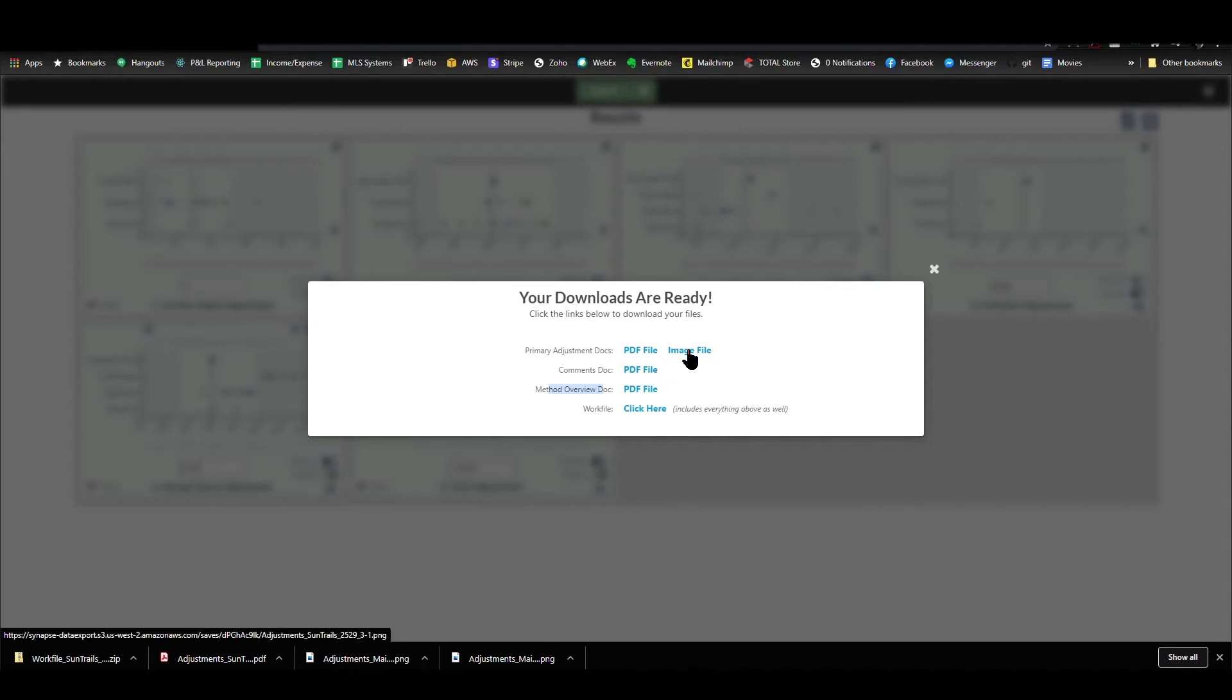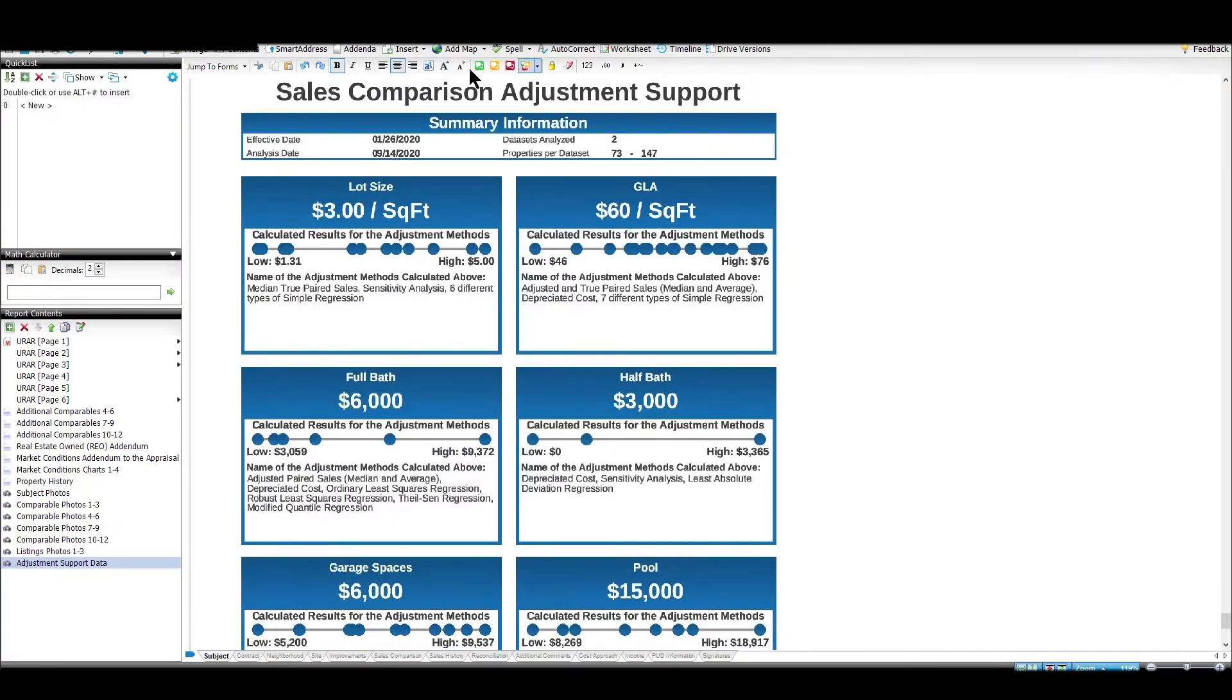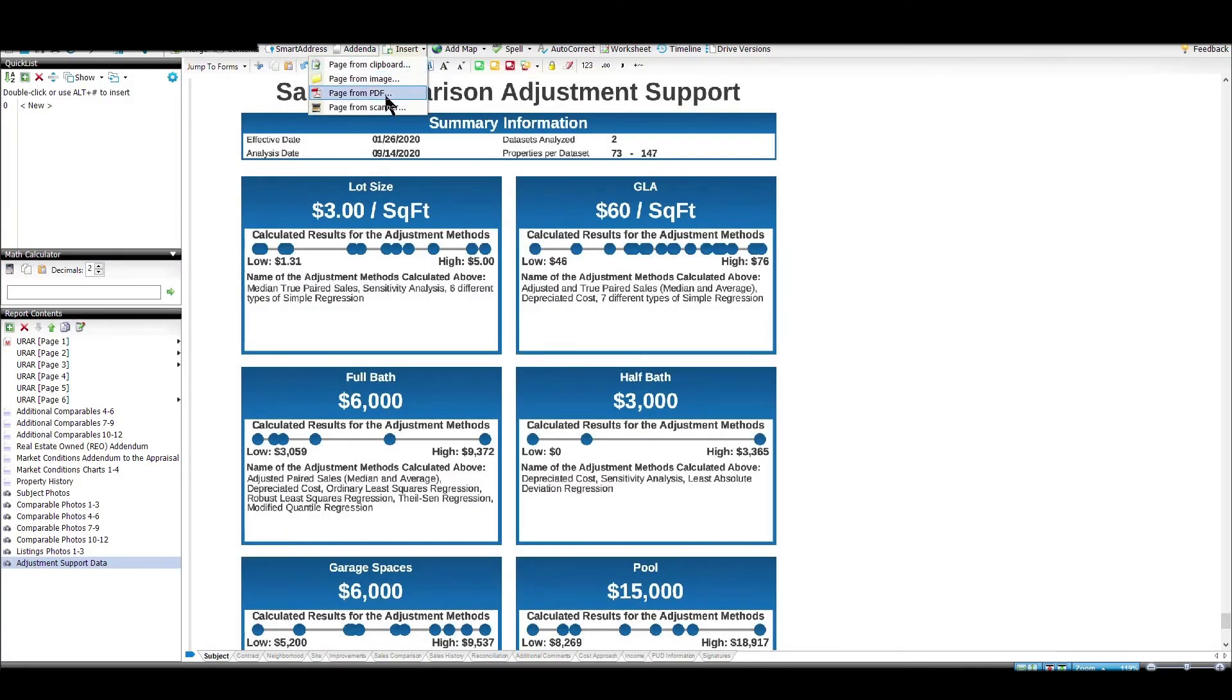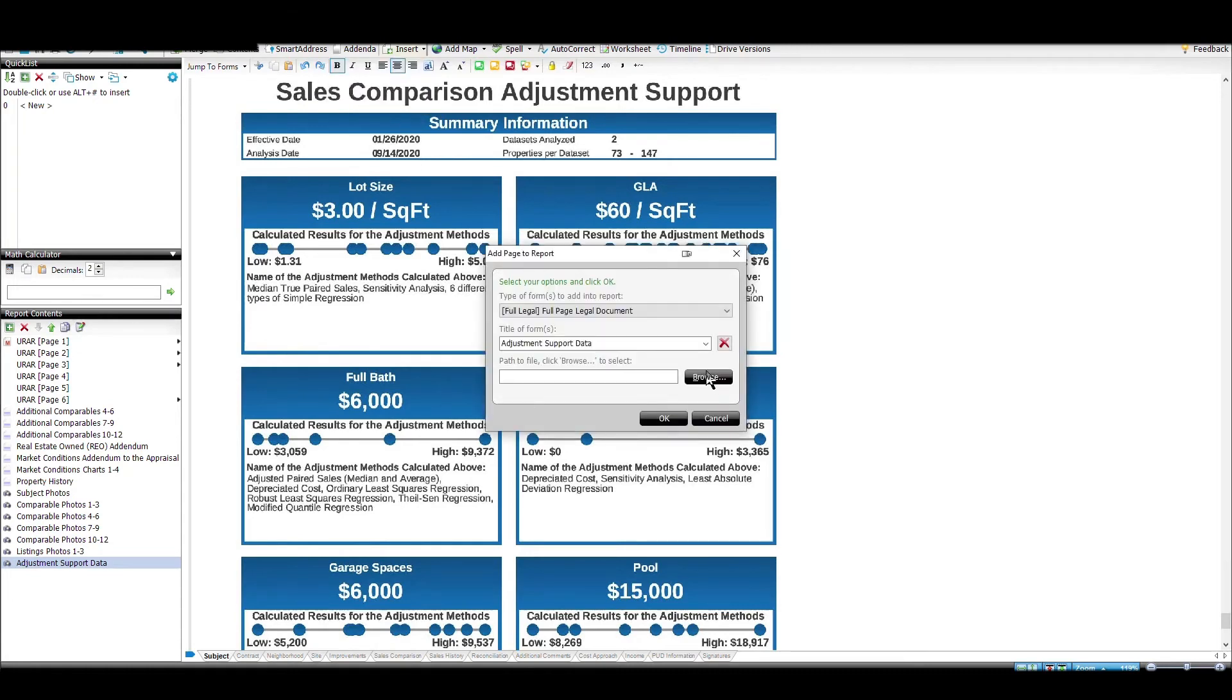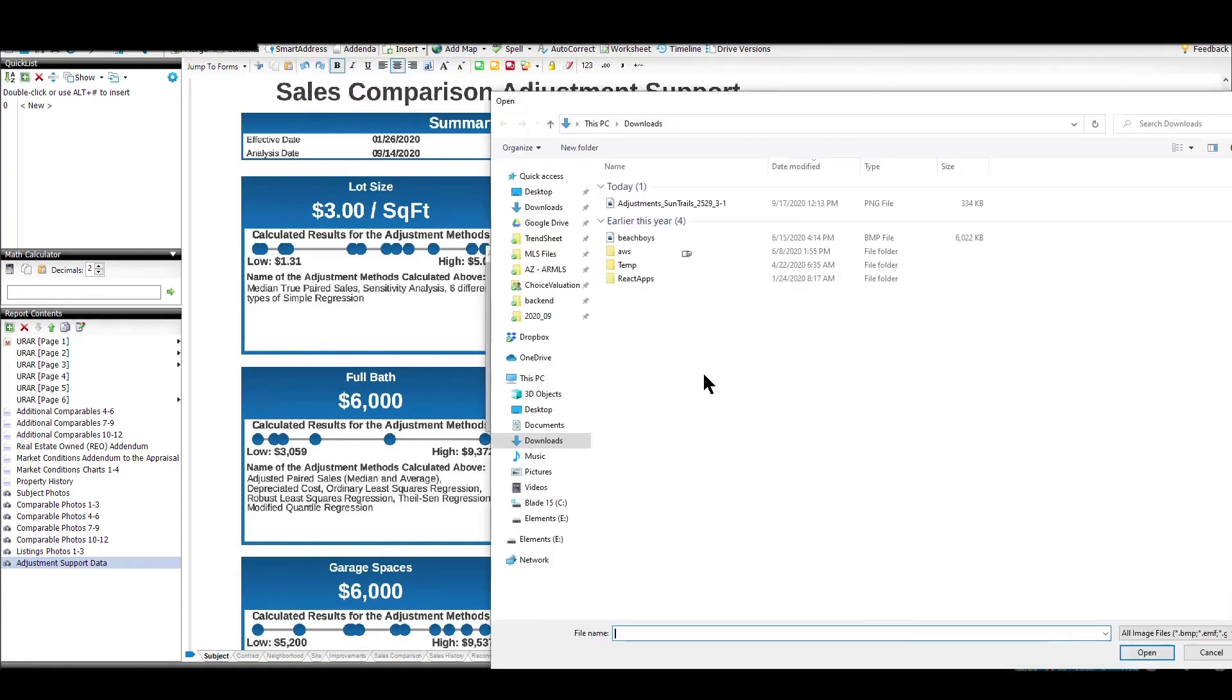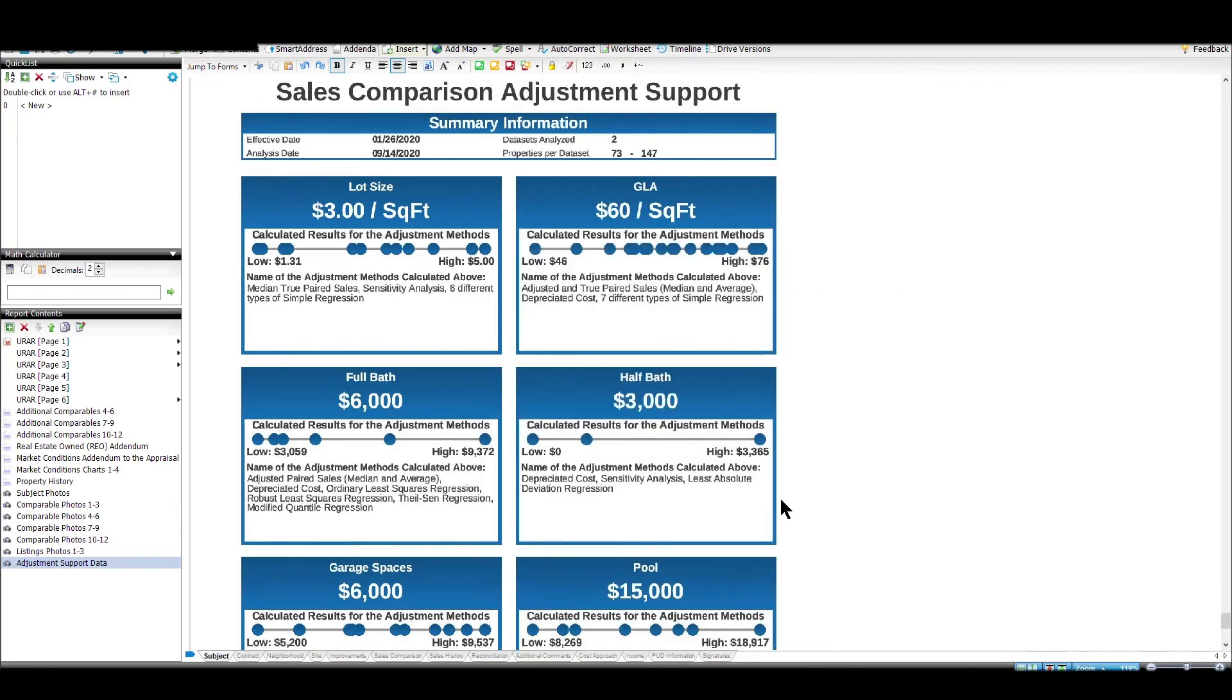So I just click, instead of PDF file, I can click the image file. I don't need to get the work file because I already downloaded that. But you can see there's my image file. Now I can go right back into Total. I can choose insert, and instead of inserting a PDF, I'm going to choose image. Then I just hit browse. I'm going to pick that, which is the file I just downloaded. Hit open, and then OK.